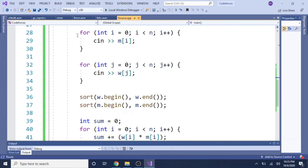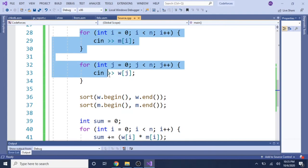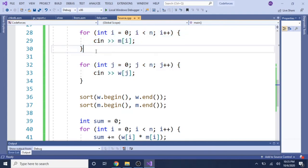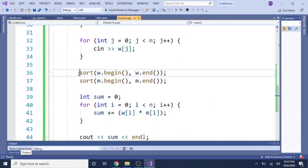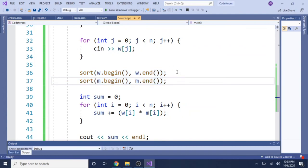And then we read in, we loop through both of them, reading in both the men's values and the women's values. Then what we do is we just sort both of them, sort the men and sort the women.